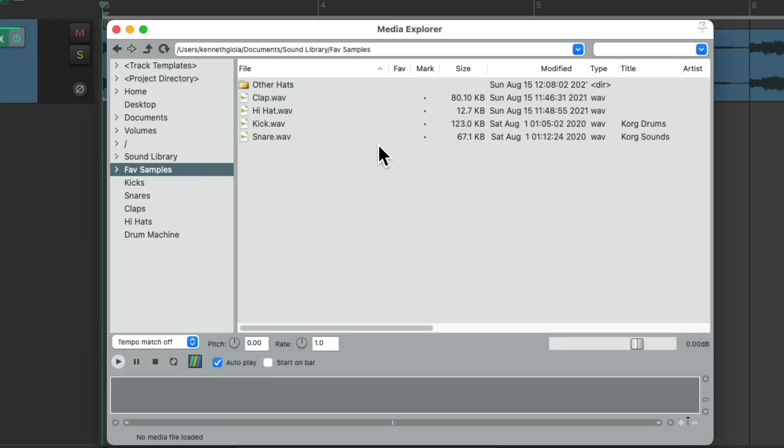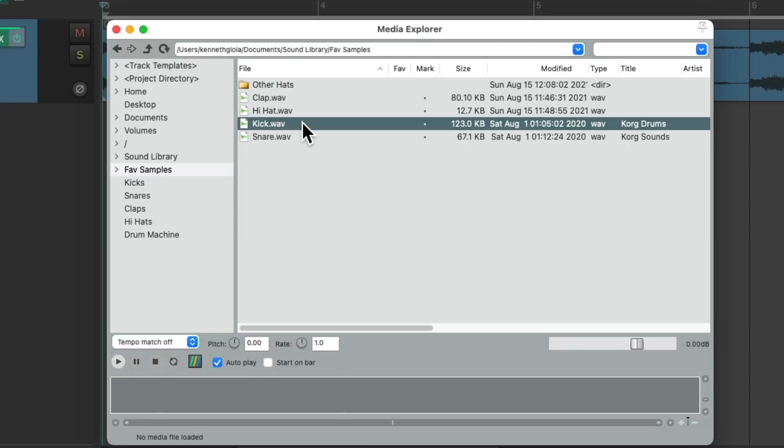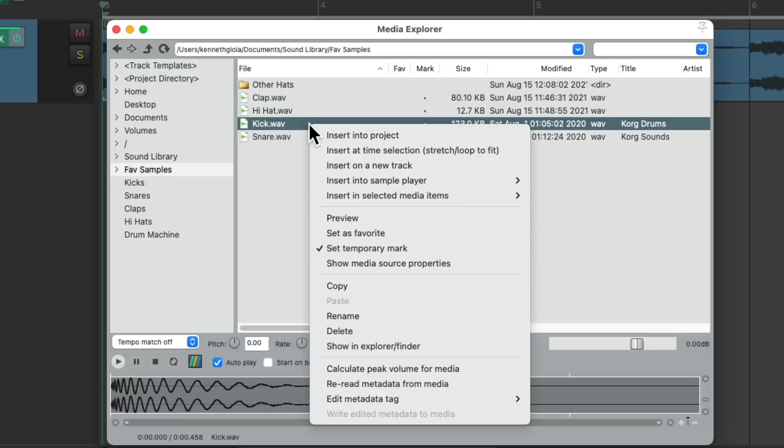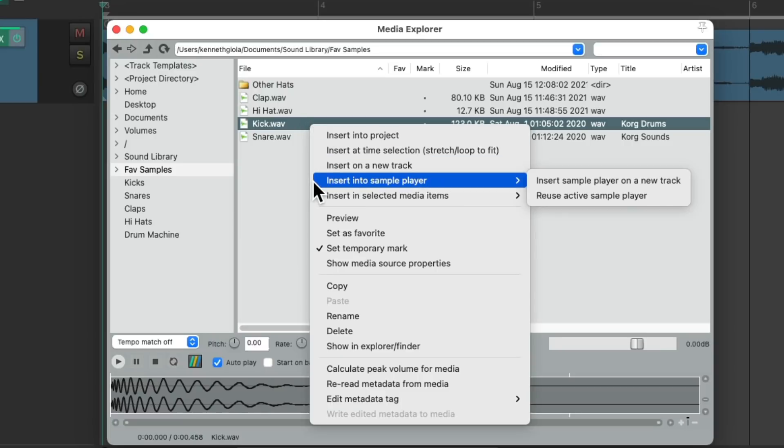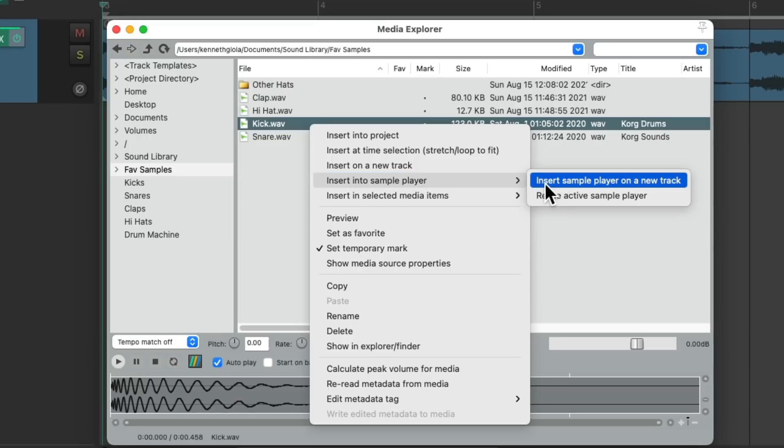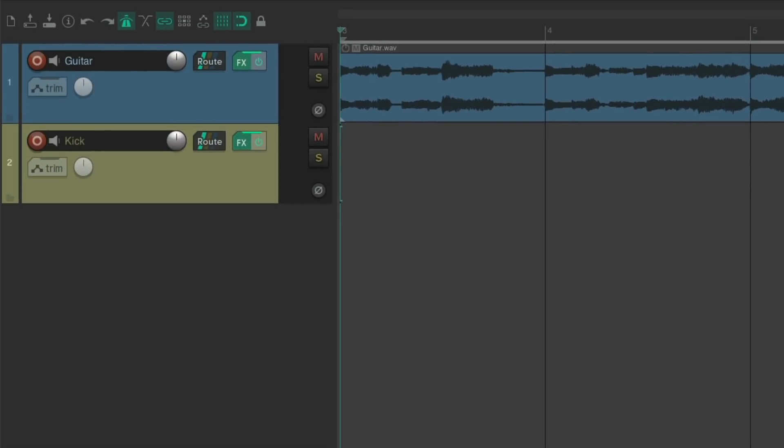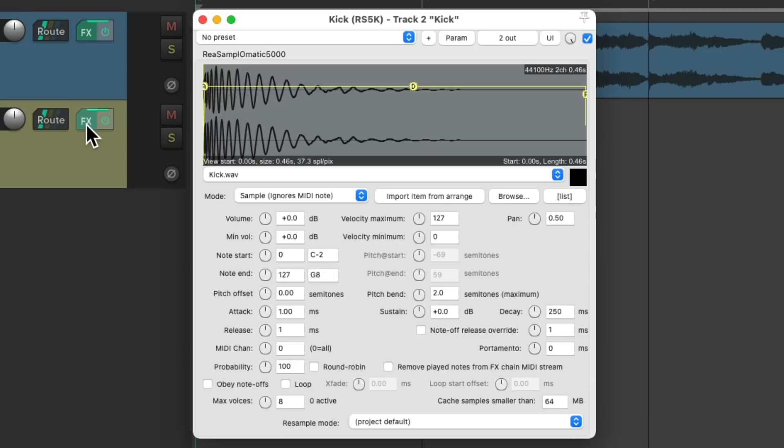Let's start by adding this kick sample. Instead of dragging this into our project, we just right-click it, go down here to insert into sample player, and choose insert sample player with this sample on a new track. That's going to create a new track with the Samplematic 5000 sampler already on it and also using the sample we chose.